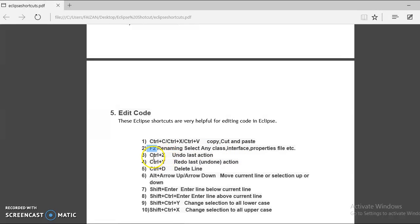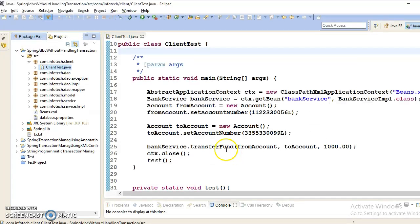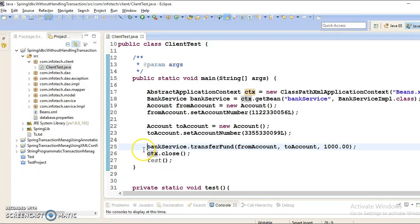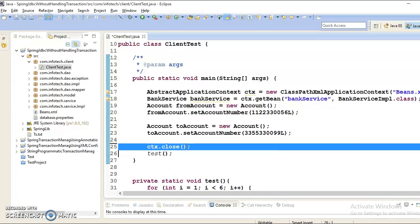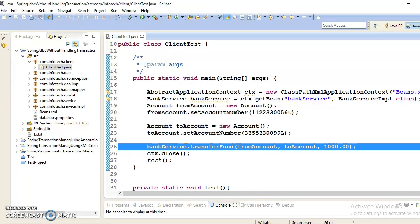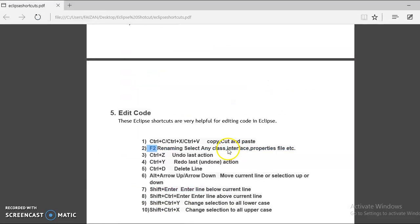Next we have a shortcut Ctrl-Z and that is for undo last action. Suppose if I am going to delete these two lines of code and I want to undo. To do the same, you will have to press Ctrl-Z and you will come back and then those code, whatever you have deleted, that is coming back.